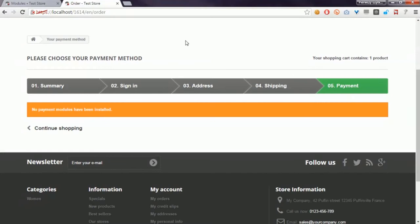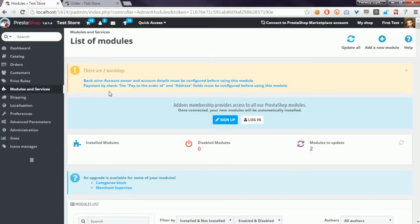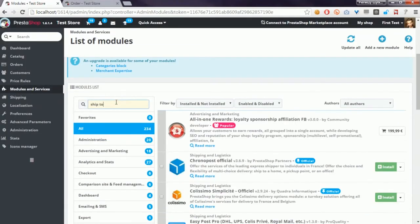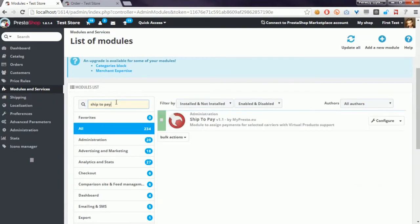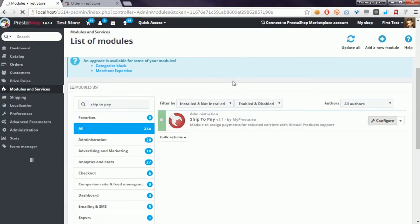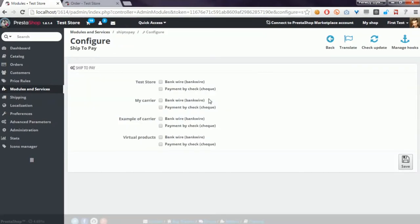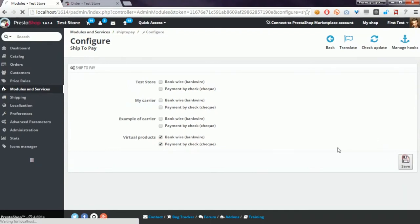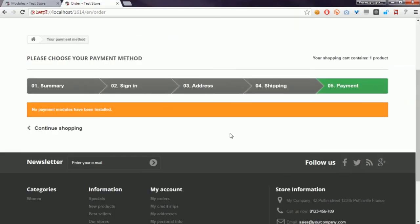In my module called Ship to Pay, you can define available payment methods for virtual products. It's the only module that allows you to do that. So if I save changes now and refresh the last step of the order process, I will see payment methods that I selected in the module configuration page.